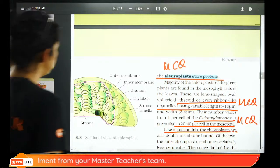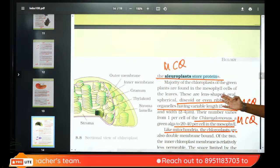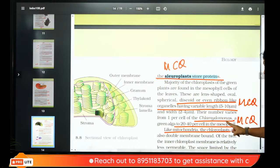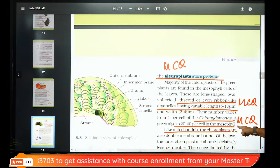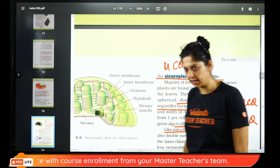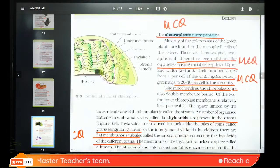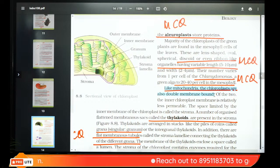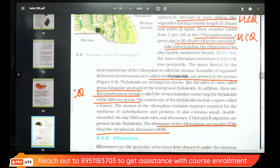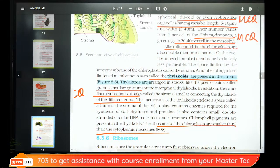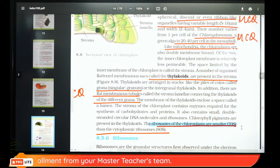Chloroplasts are green, involved in photosynthesis. They are lens-shaped, though in some organisms like Spirogyra they can be ribbon-shaped. They number 22–40 per cell — this number is important. Mitochondria and chloroplast are double-membrane structures with their own DNA and 70S ribosomes — semi-autonomous organelles. Cytoplasmic ribosomes are 80S.